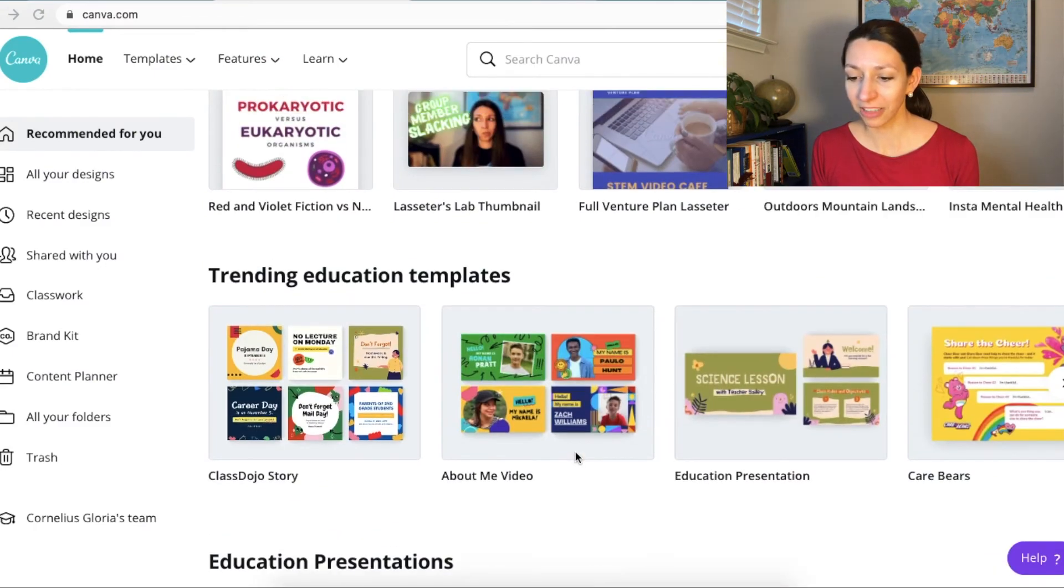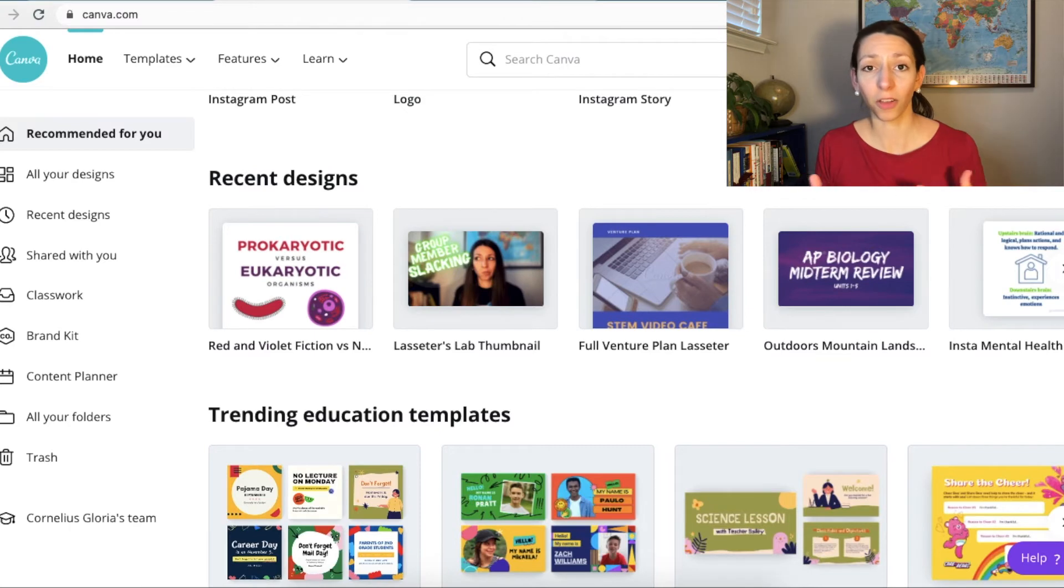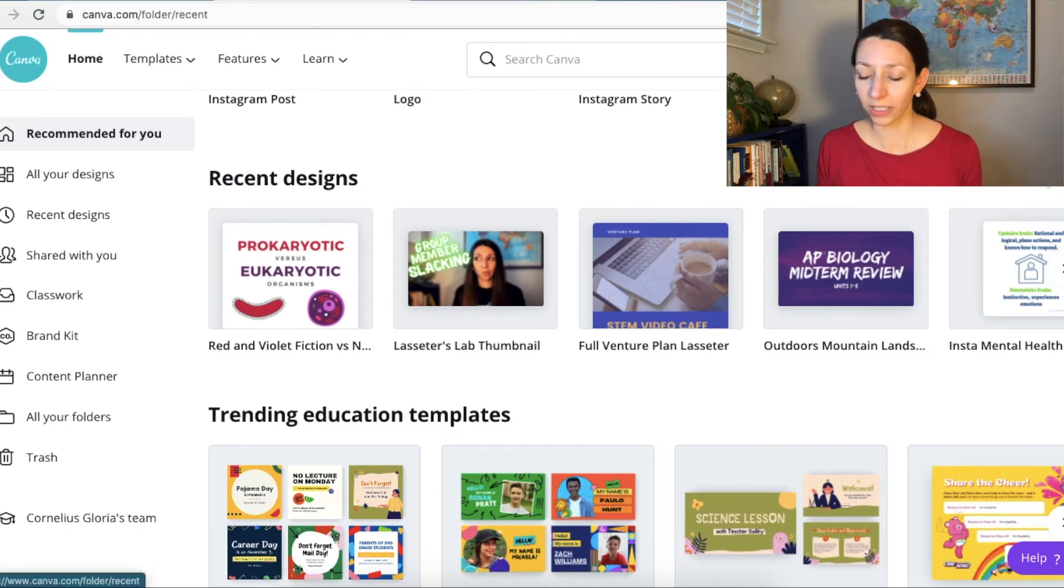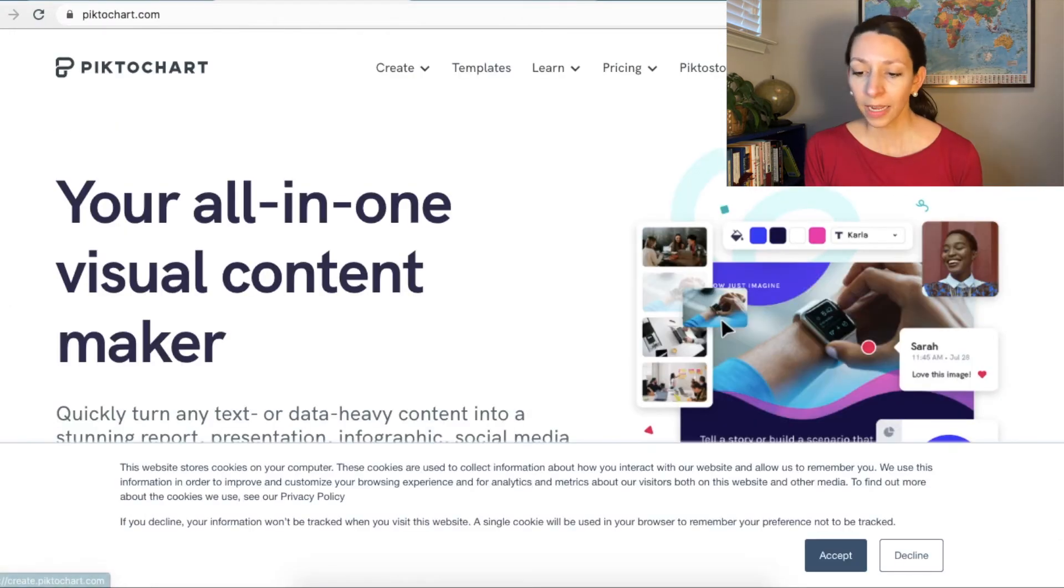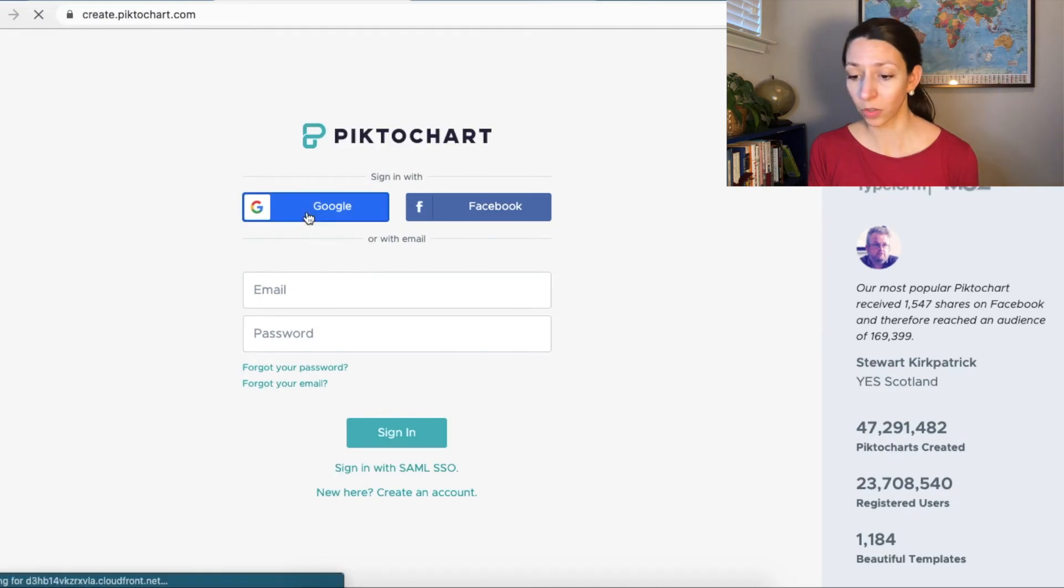All right, obviously it's not finished, but that's pretty good as far as infographics go. Again, there's lots of templates to choose from and you can Google infographics along your particular topic if you want to see other things. Next up, I'm going to show you PictoChart, which is another great infographic tool.